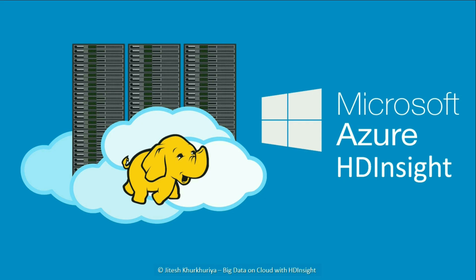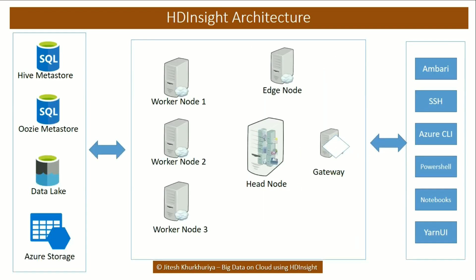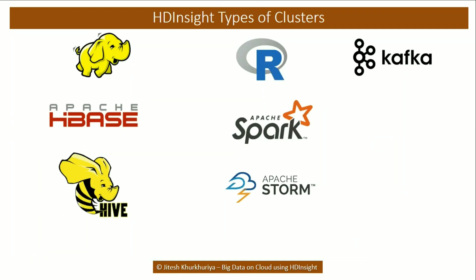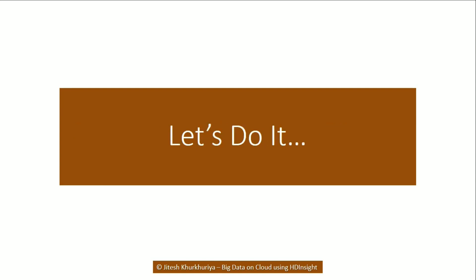In the previous lecture we saw what is HD Insight, what is the HD Insight architecture, and what are the different types of HD Insight clusters that we can provision. In this lecture, let's go and set up our first HD Insight cluster. Before you do that, you need to go to portal.azure.com and log in with your Azure account.